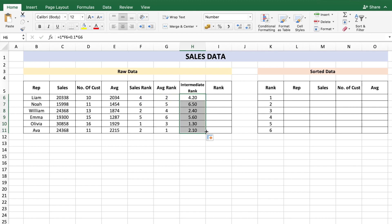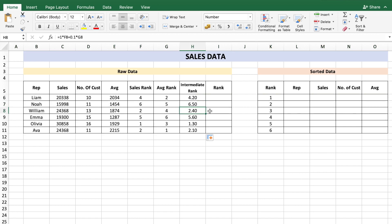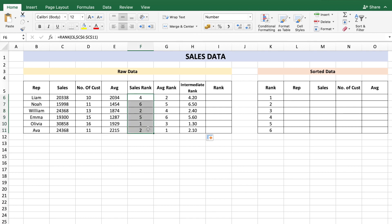I get an intermediate rank of 4.2 — copy this formula all the way down. We now have six numbers incorporating both sales rank and average rank. For example, Noha's intermediate rank of 6.5 means rank 6 in sales and rank 5 in average. Notice Eva and William both have sales rank 2, but different average ranks give them different intermediate ranks.